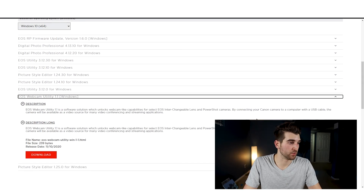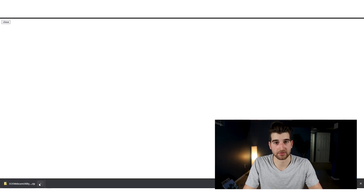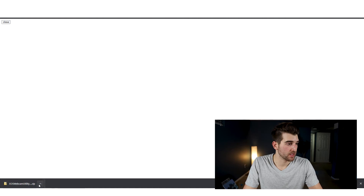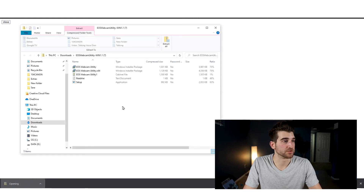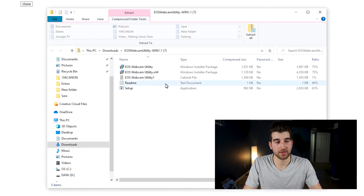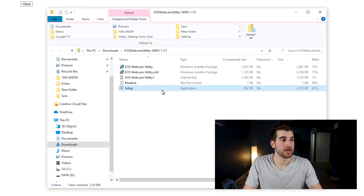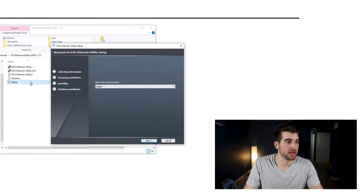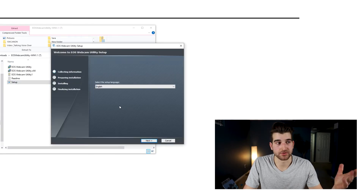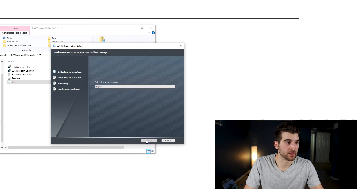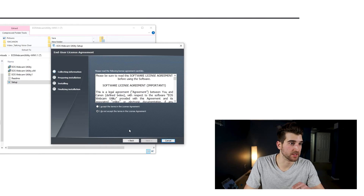We want the webcam utility, so look down to the EOS Webcam Utility and download it. It's going to be in a zip file which you'll open. Once you open that, you're going to see the setup application. You'll follow the instructions, pick your language, and let the wizard finish everything you need.